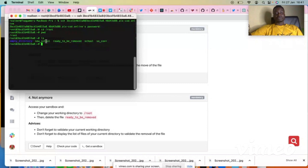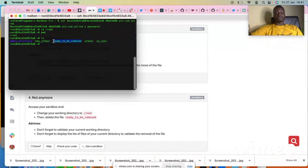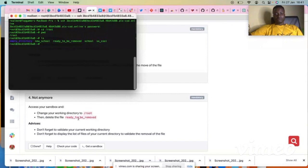You can see the file 'ready to be removed'. This is the file that you are required to remove from this directory.